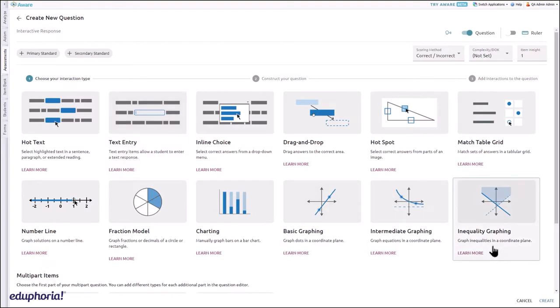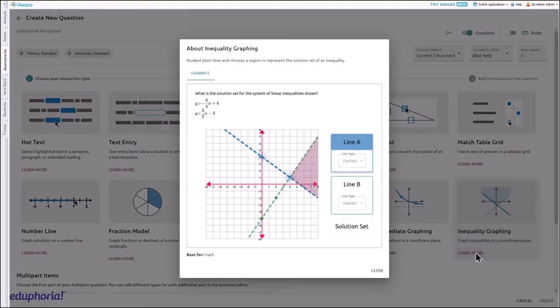Inequality graphing allows students to plot one or two dashed or solid lines and choose a region to represent the solution set of an inequality.